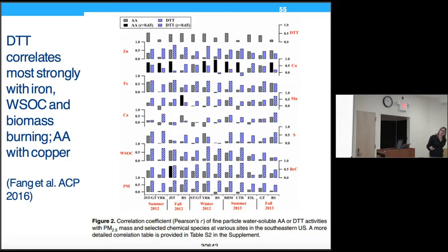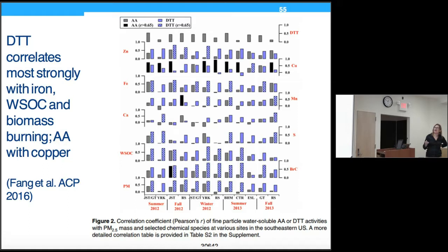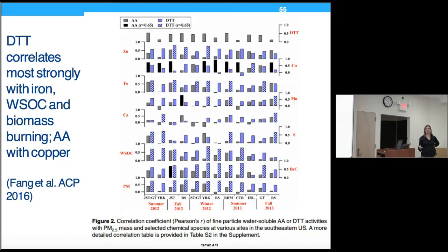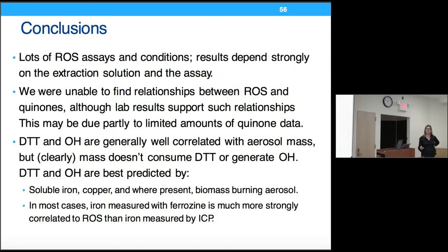For context, from the Georgia Tech–Emory study, a complex diagram shows correlations of various chemical components with DTT and ascorbic acid across multiple sites. DTT is correlated with zinc, very strongly with iron, a little with manganese, not much with copper, and a lot with water-soluble organic carbon, brown carbon, and PM mass — which is quite consistent with our results showing strong relationships with iron and biomass burning. Ascorbic acid is mostly related to copper, potentially because ascorbic acid reacts directly with copper.